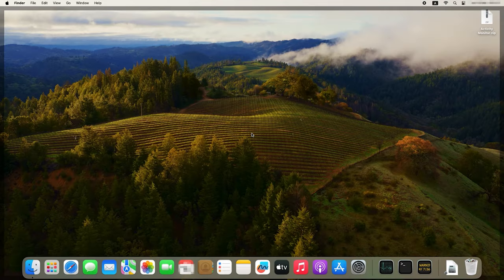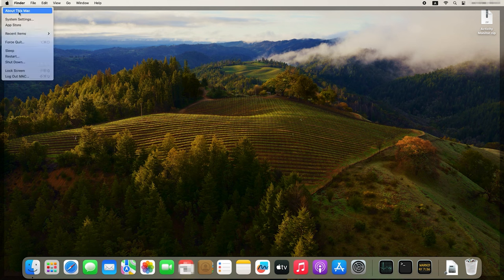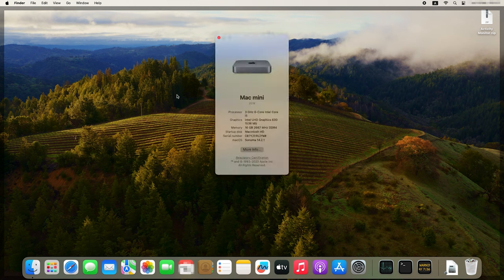For starters, let's see how to find the main specifications of your Mac. Do it by clicking on the Apple icon in the top-left corner of the screen. From the drop-down list, choose About This Mac. In the window that opens, you can see general information about this device, such as its model, processor, graphics, memory, serial number, and the version of the operating system.